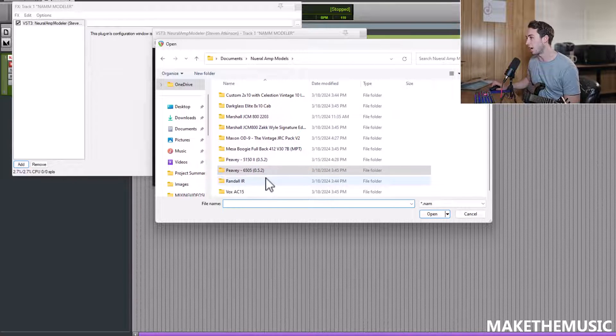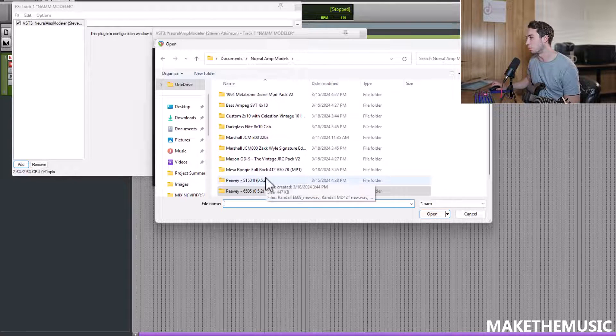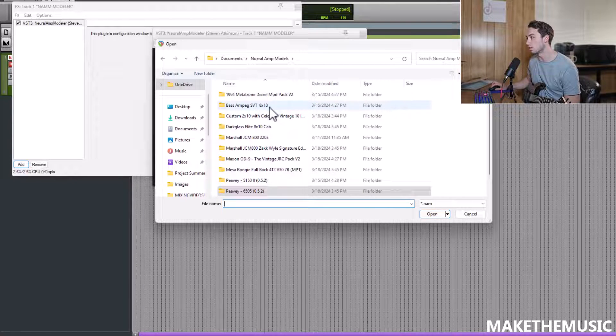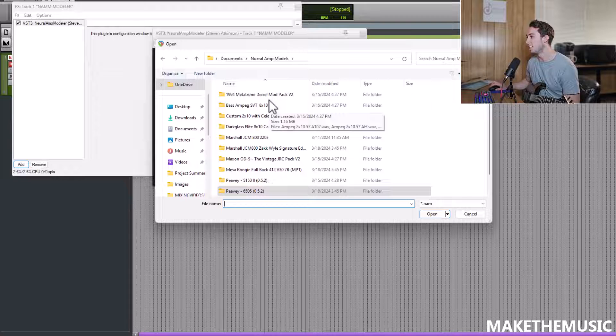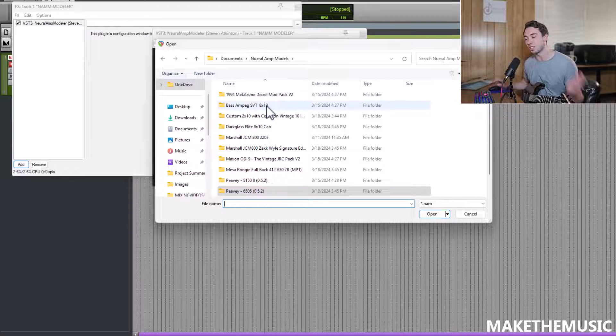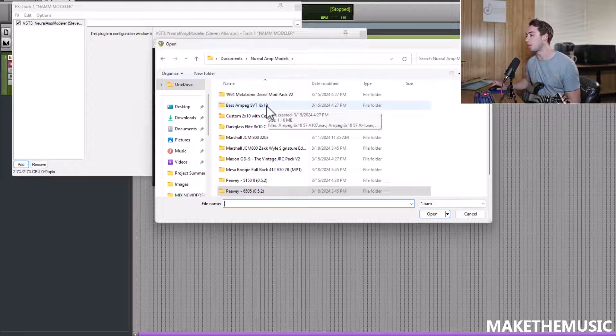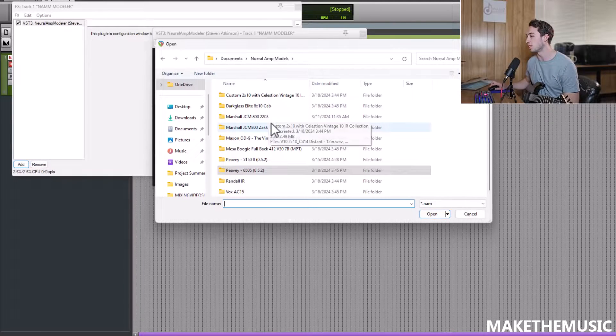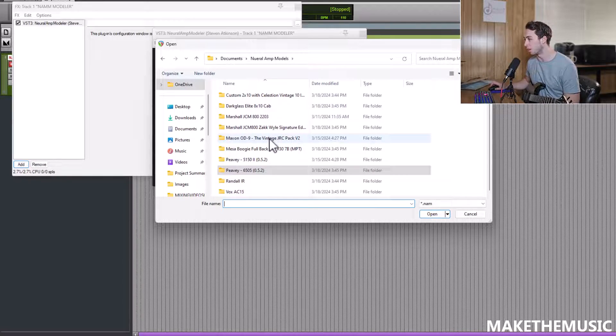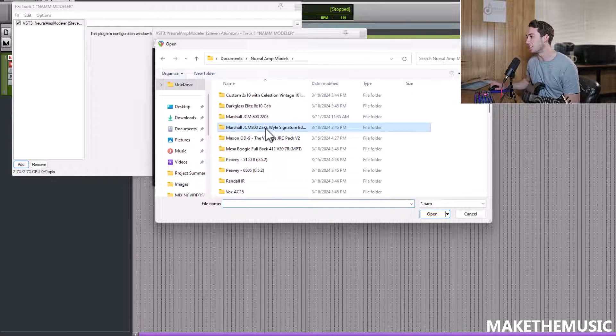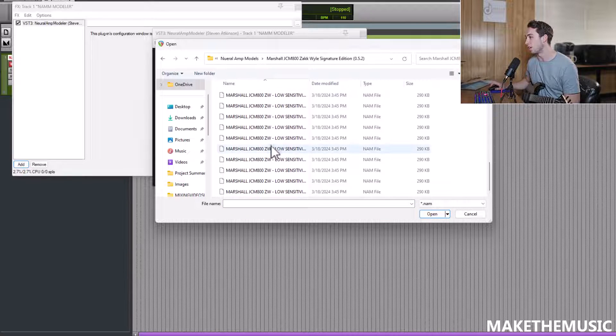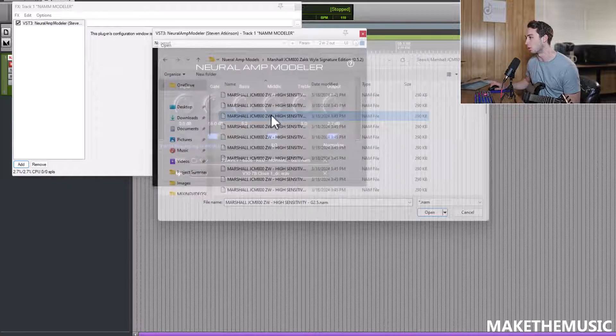Let's see what I haven't explored yet as well. They also have bass sounds. So Ampeg. And they also have pedals. So they've also modeled pedals as well. So if you want to stick a pedal before any of these sounds, you can go ahead and do so.